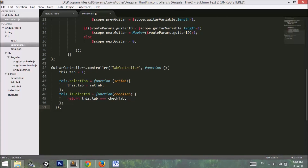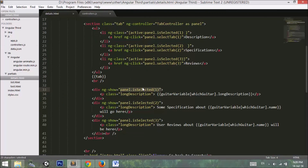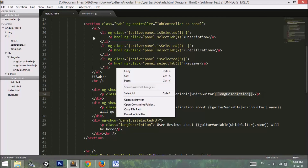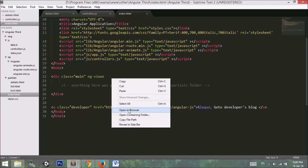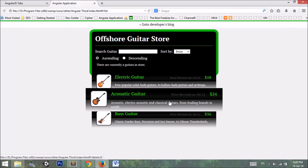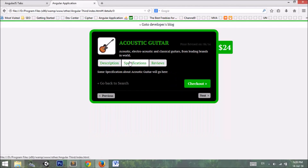The is-selected function returns true based on the current tab value, which triggers the display of the expected content. Let's check this example — here is our working example. You will find the project files in the link below. Thank you for watching.